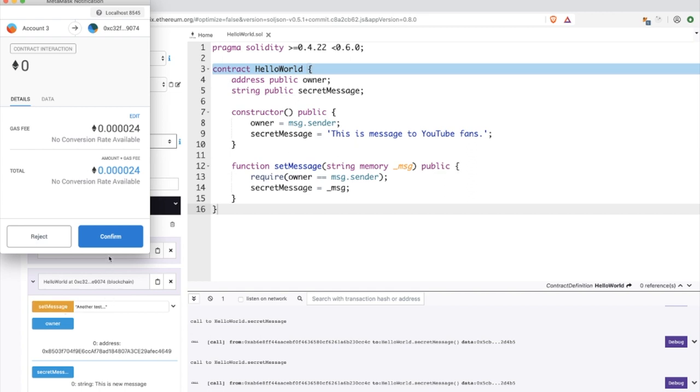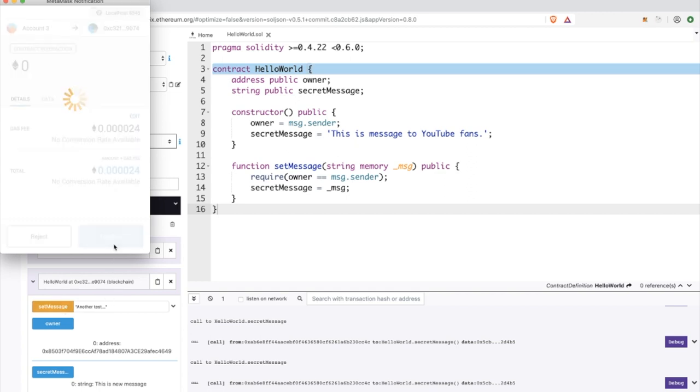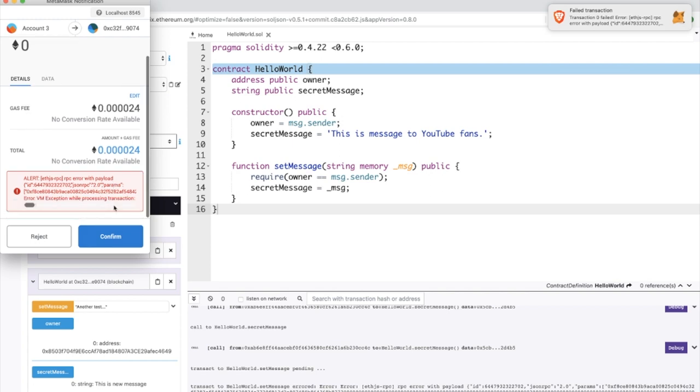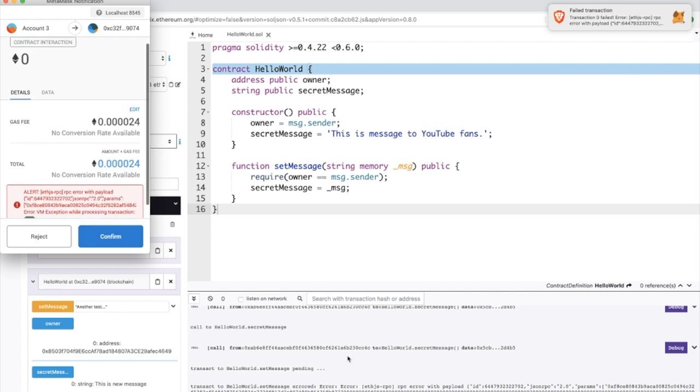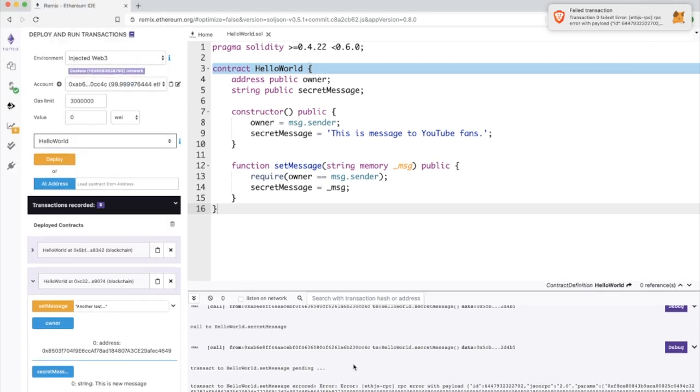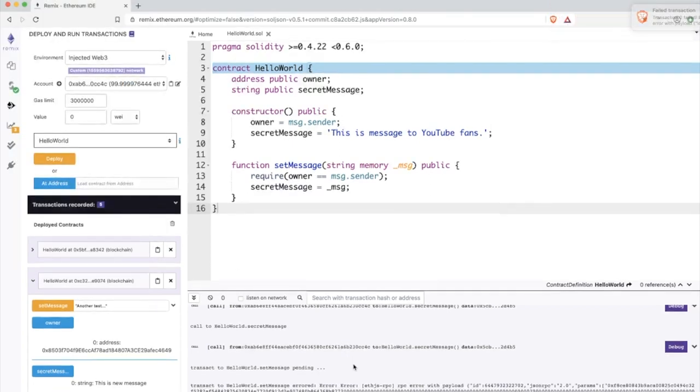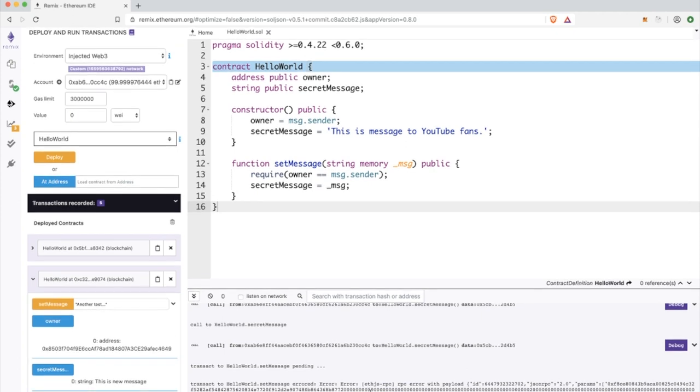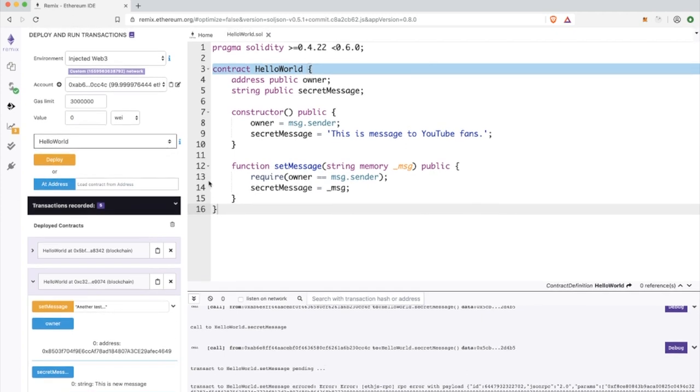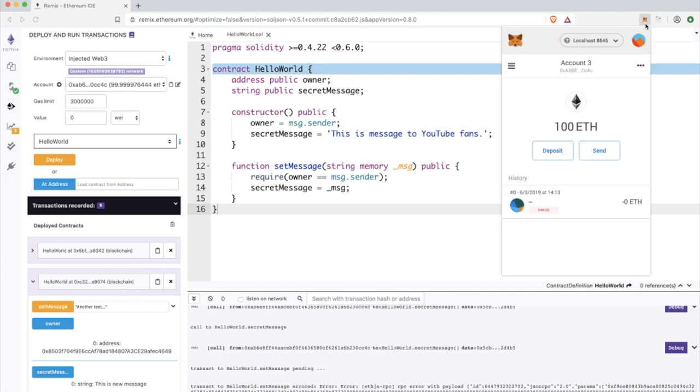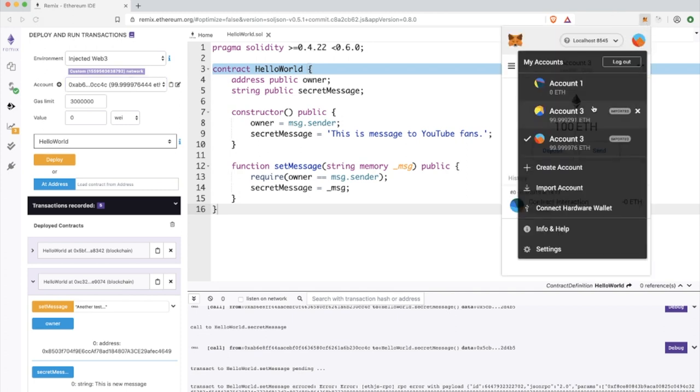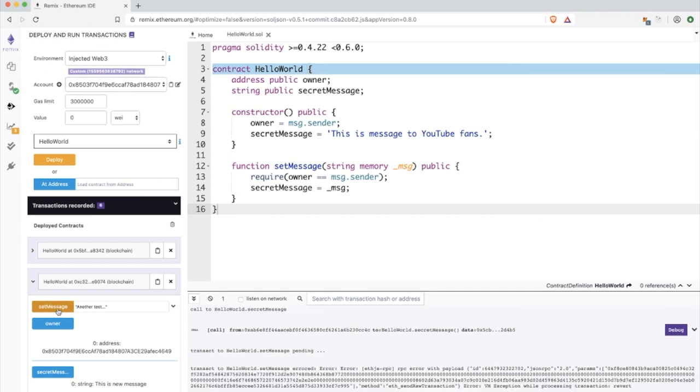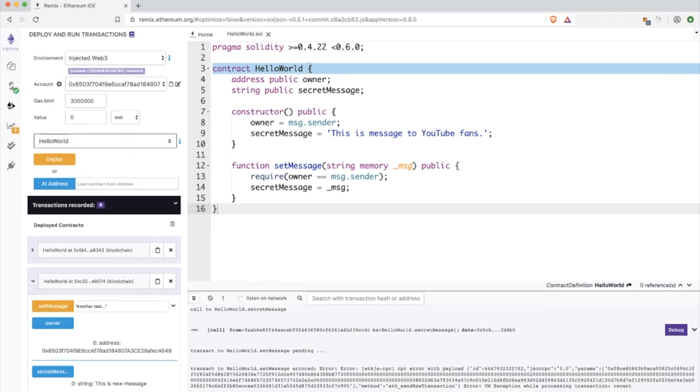I will confirm and you can see the smart contract is not returning success message for me because I am not the owner and only owner is able to change the secret message. Now I will change the account again and I will give you proof that it still works for the owner.